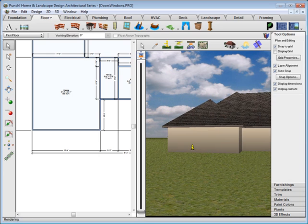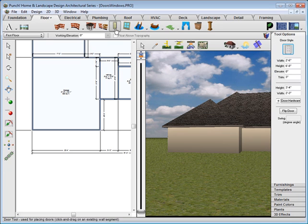From the Floor tab, click the Door tool. From Door Styles, choose the garage door.